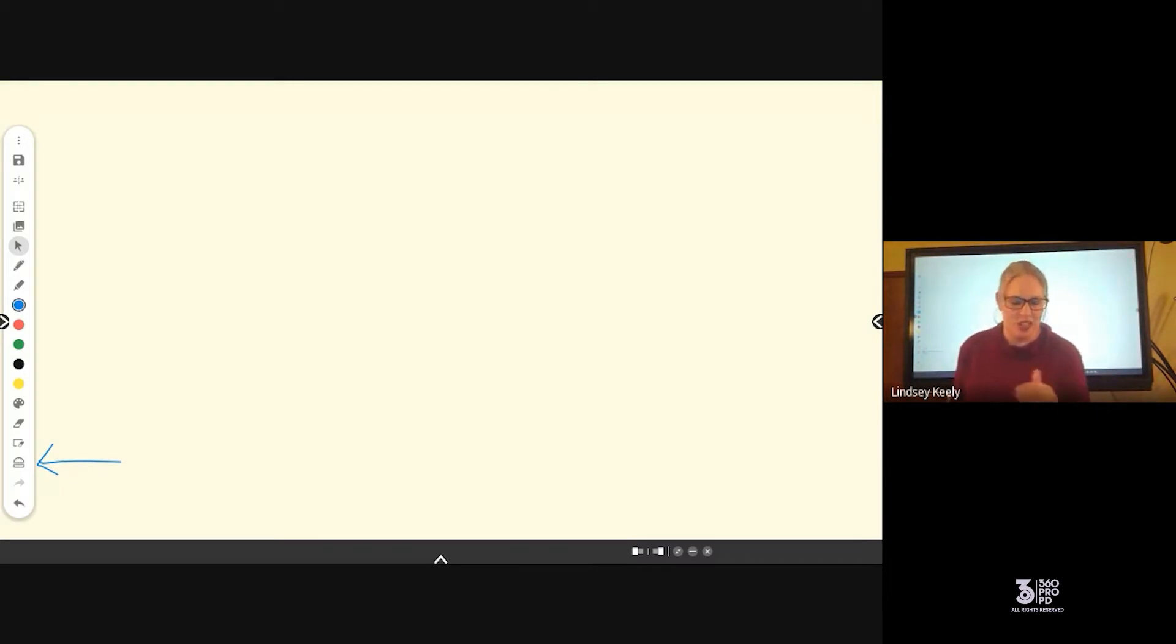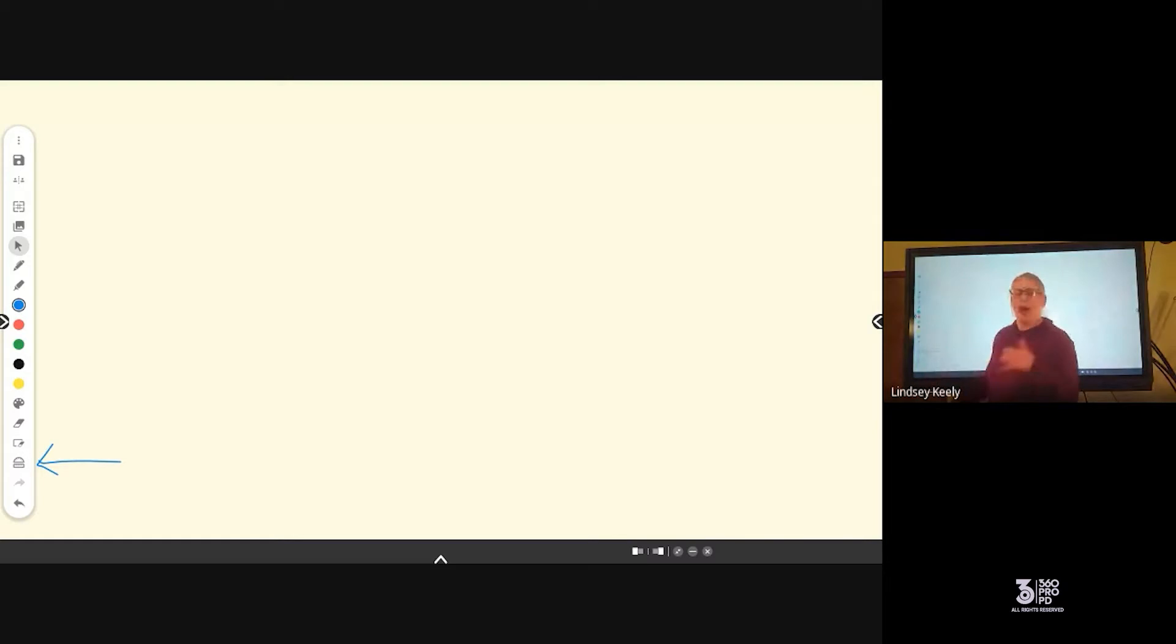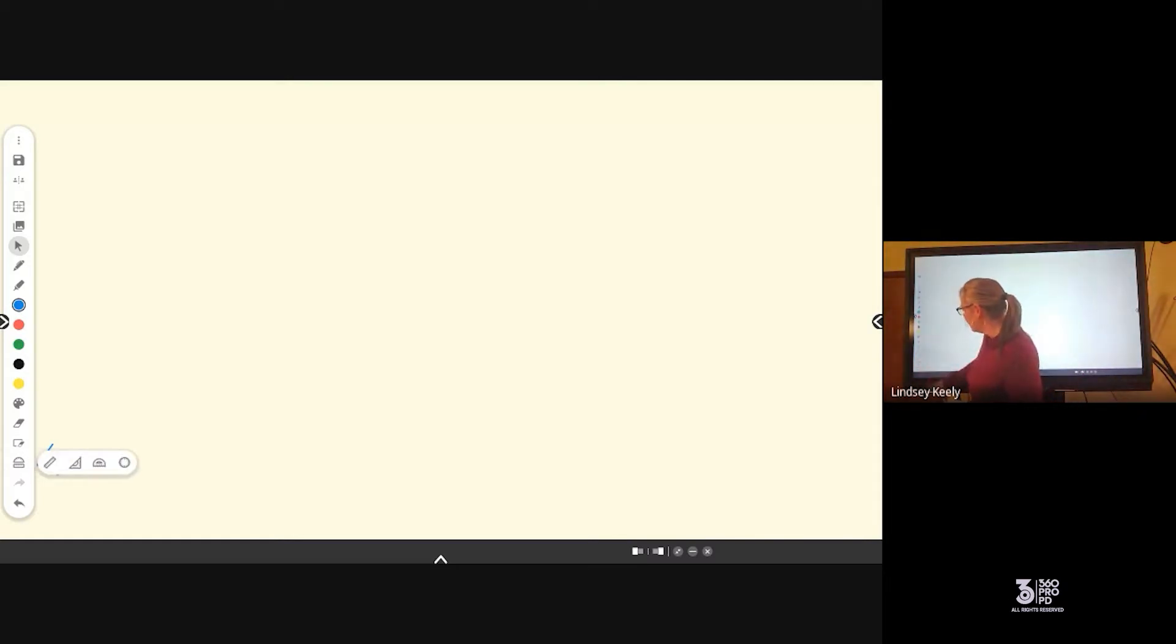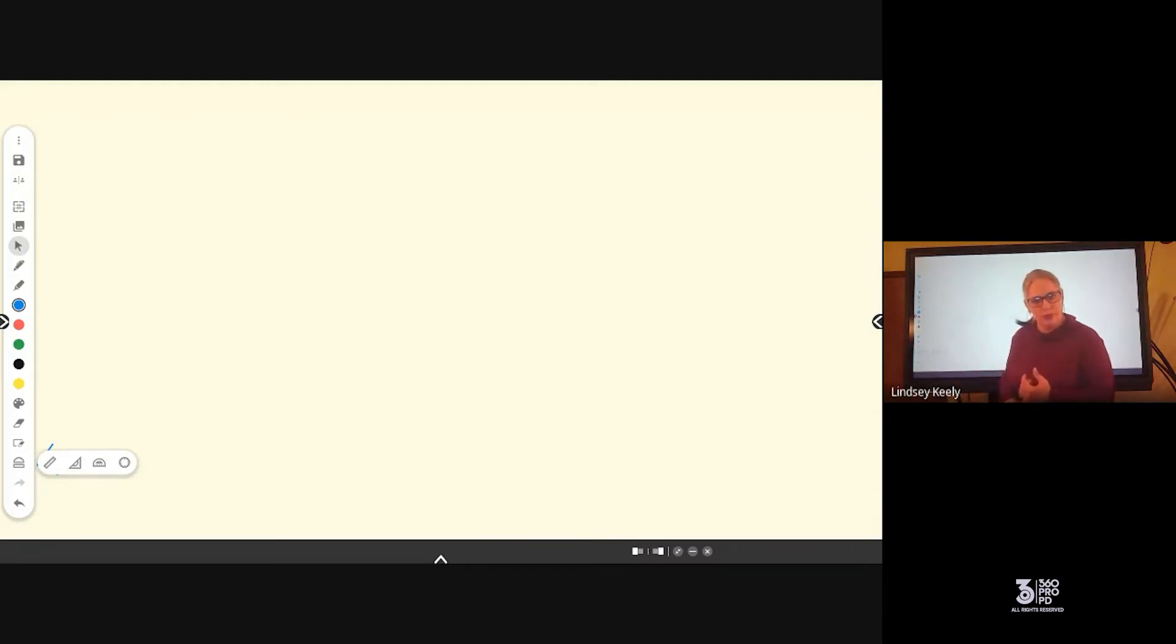Okay, that was cheesy. I apologize. But anyway, these are the math tools that are available for you to use when you're in the Whiteboard. So when you click that icon, it's going to show you a ruler, a set square, a half protractor and a full protractor.